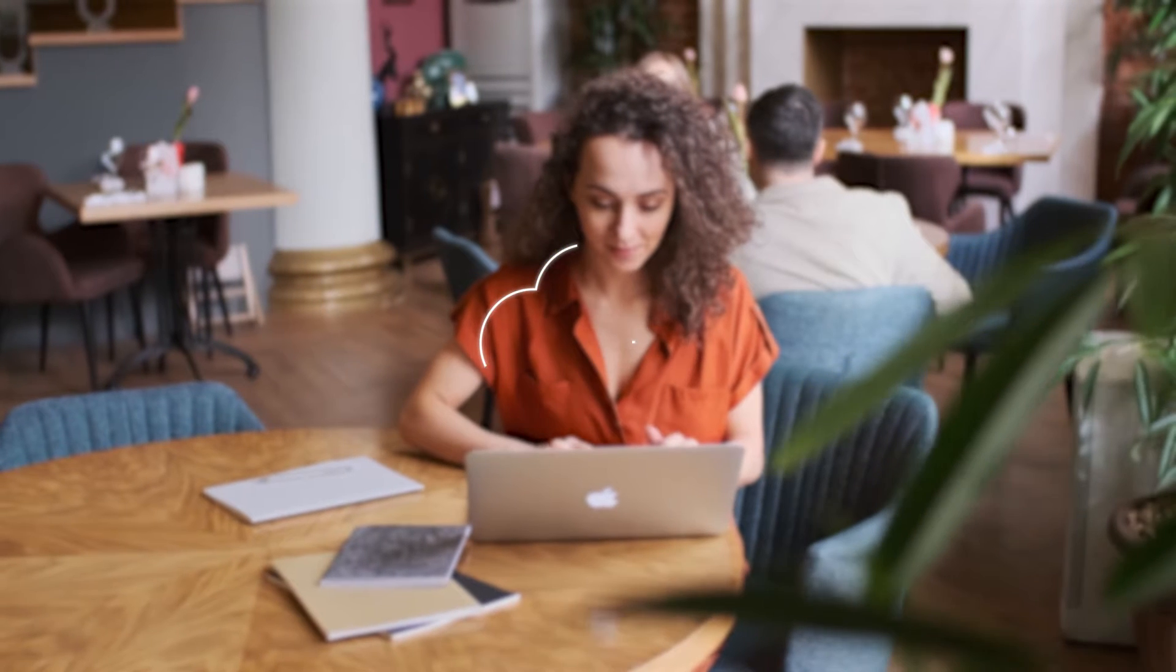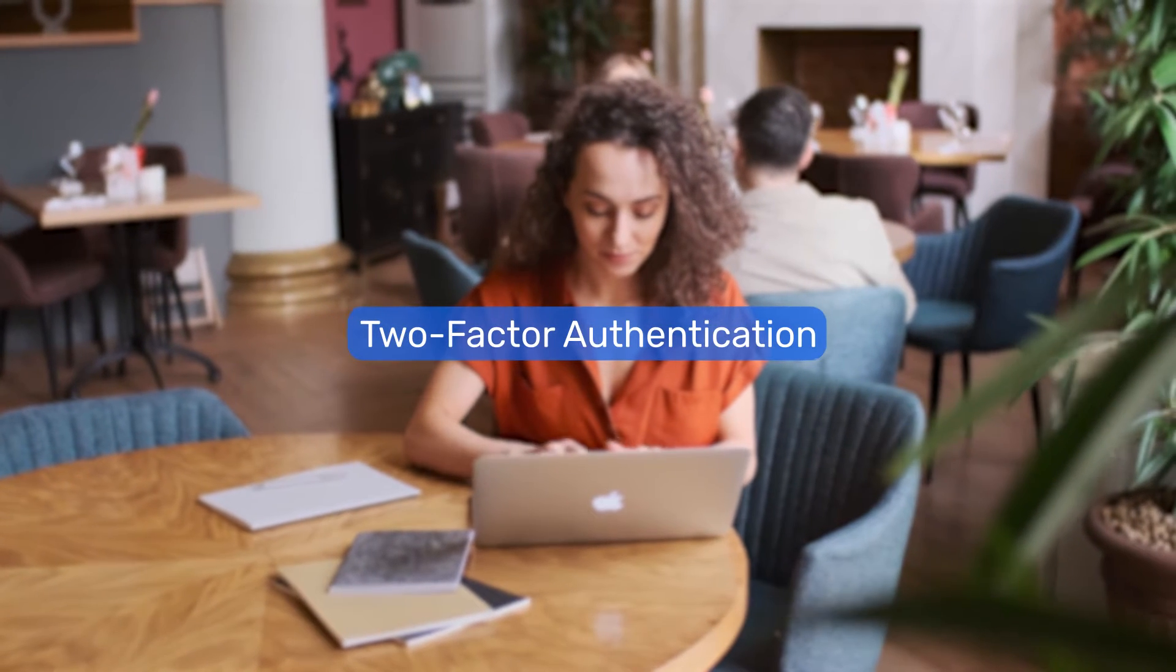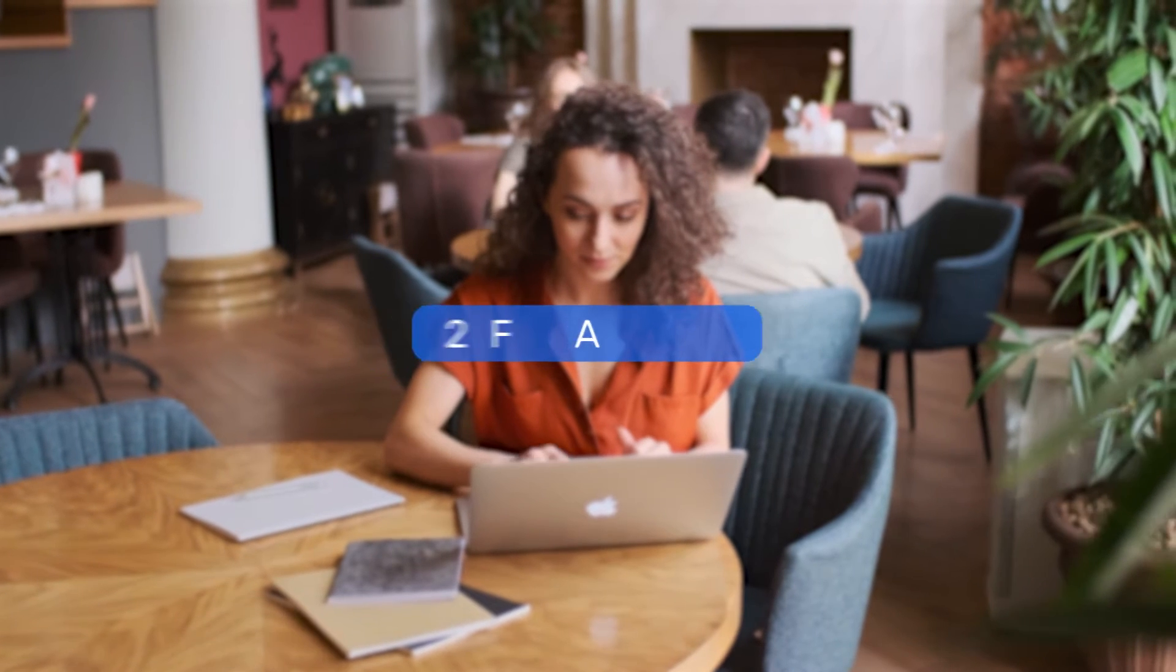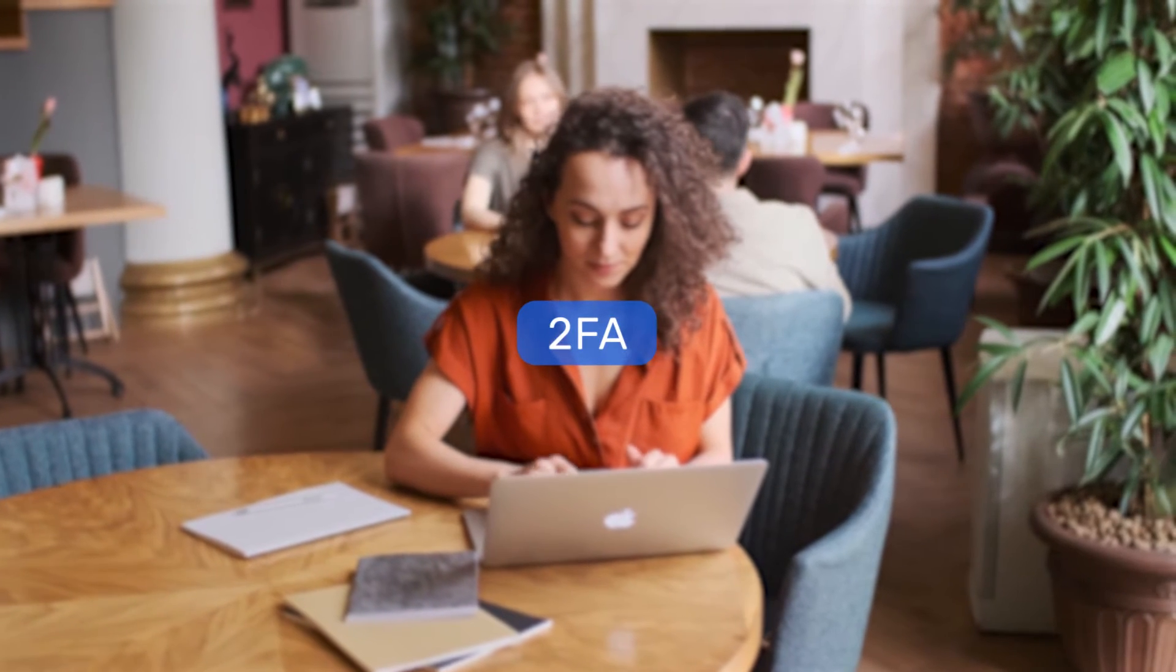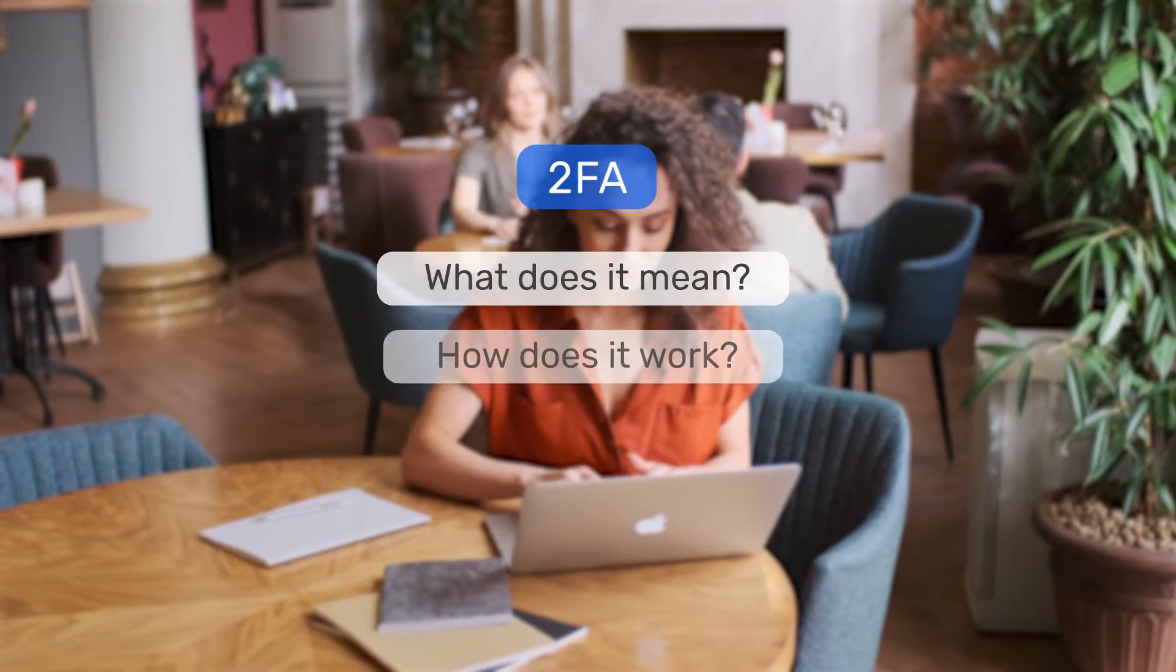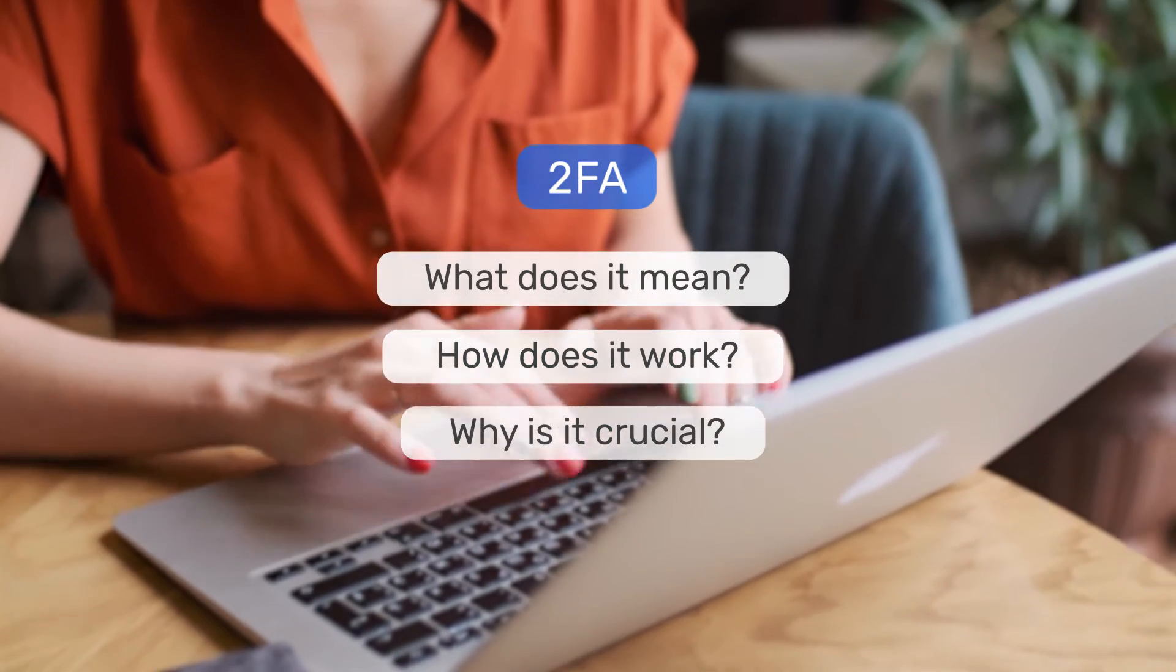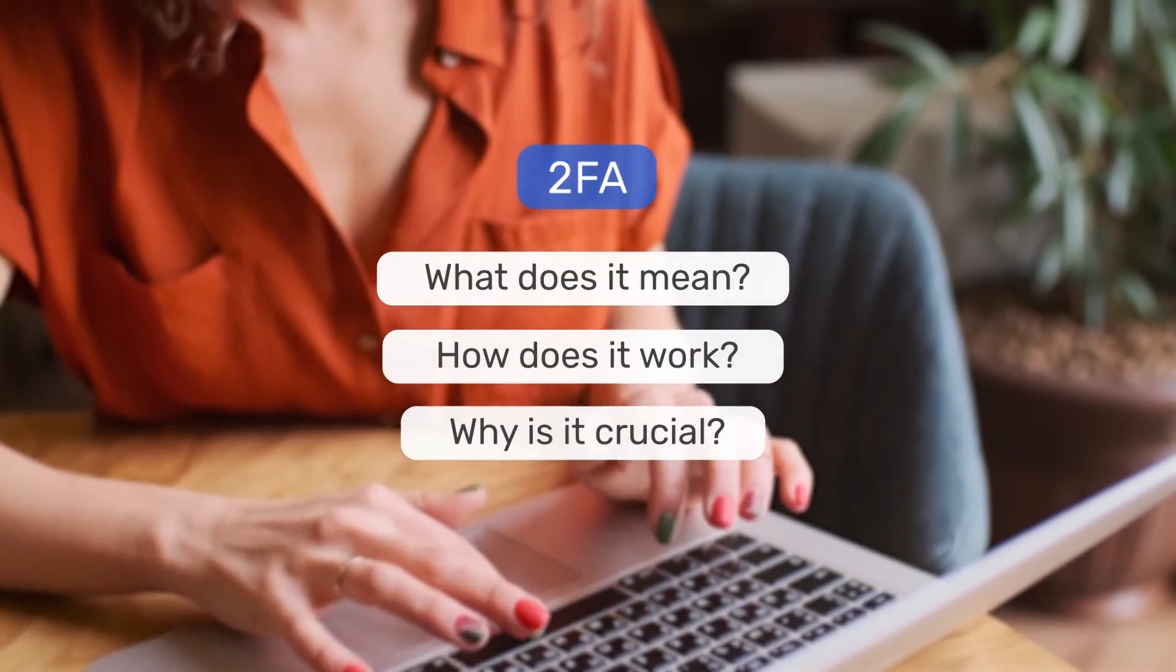As part of Breathe's commitment to keeping your data safe, all subscriptions include a two-factor authentication feature, often shortened to 2FA. Let's explore what 2FA means, how it works, and why it's crucial to protecting your employees' sensitive information.